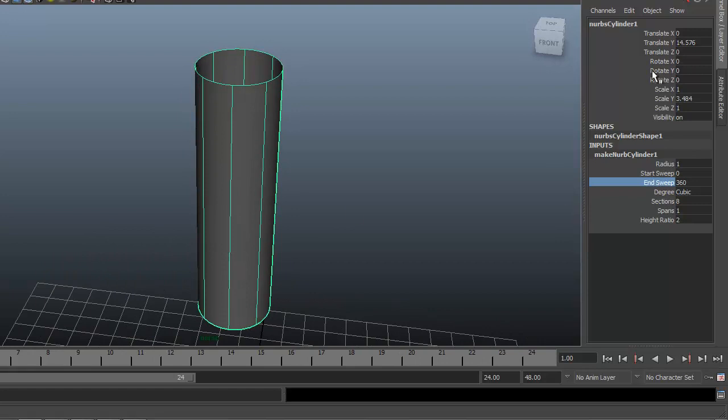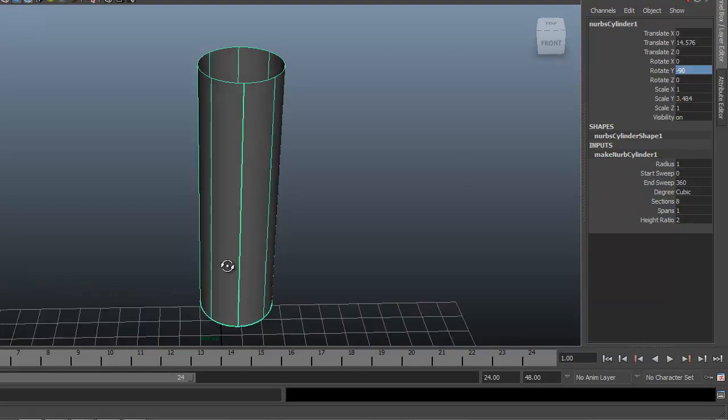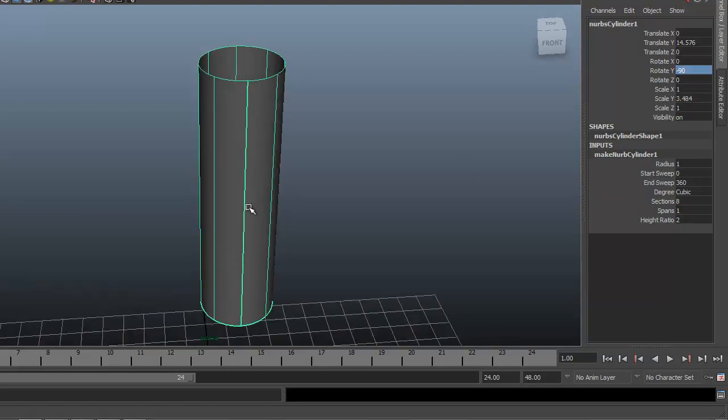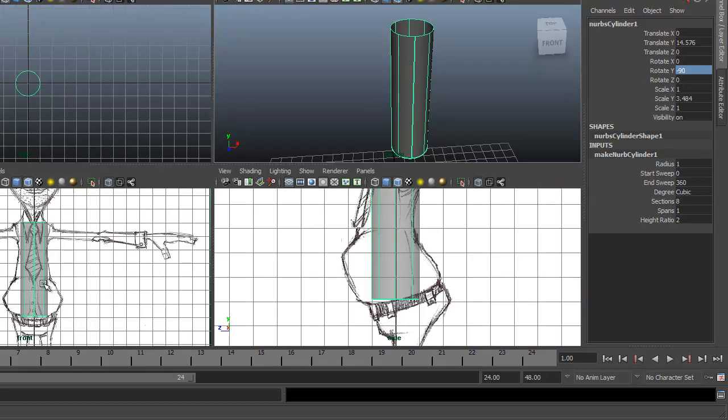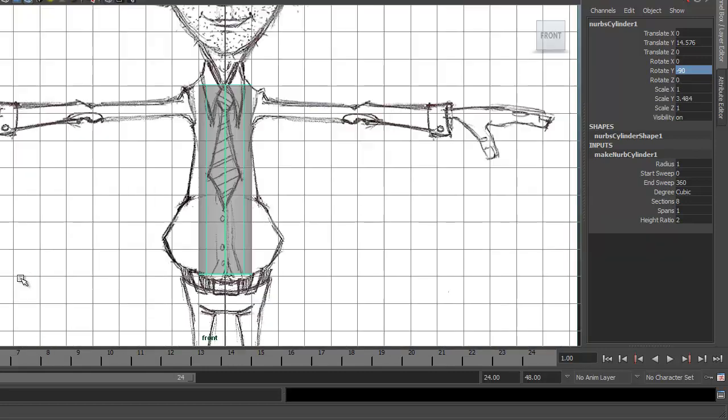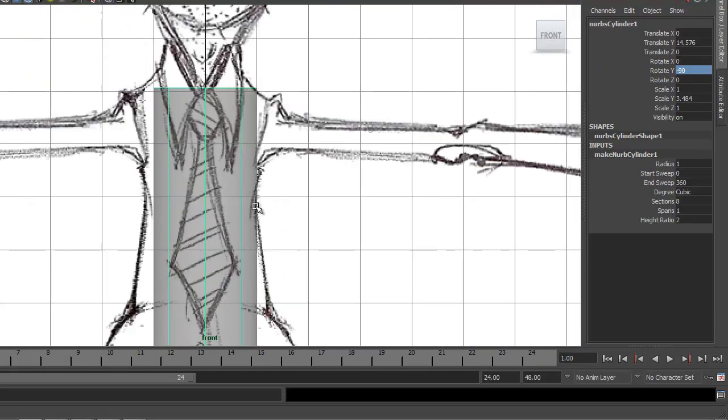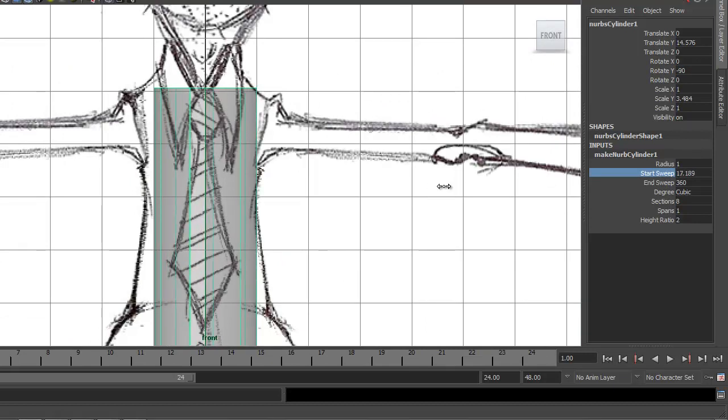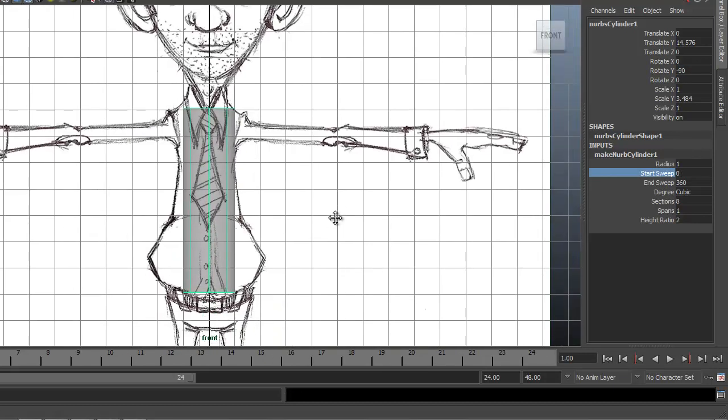So we're going to rotate that in Y, negative 90. So put in a negative 90 there, and you can see it rotating now to the front side. If we come here, we should see that thick line along the front. And it's opening right there. So that's good.